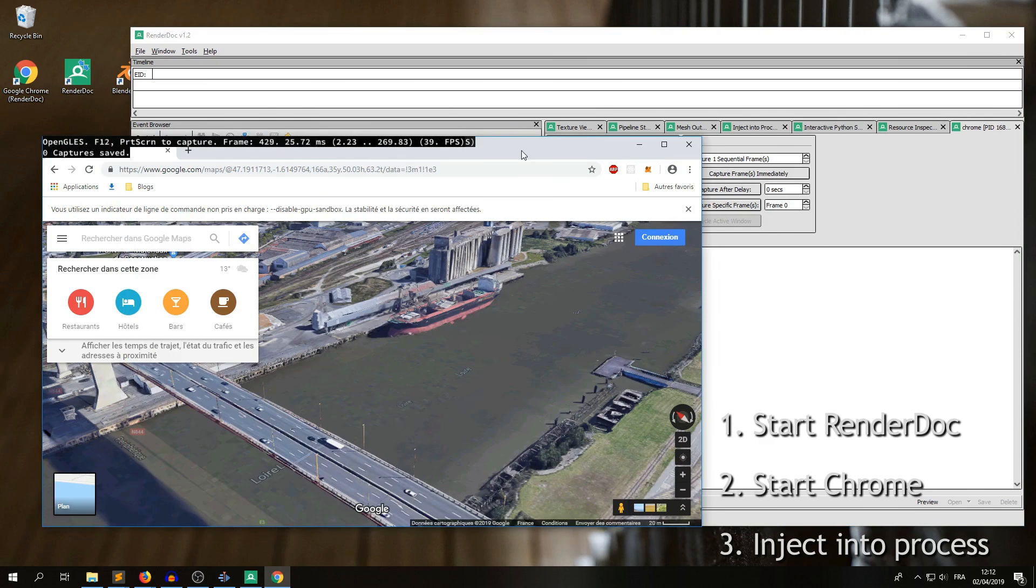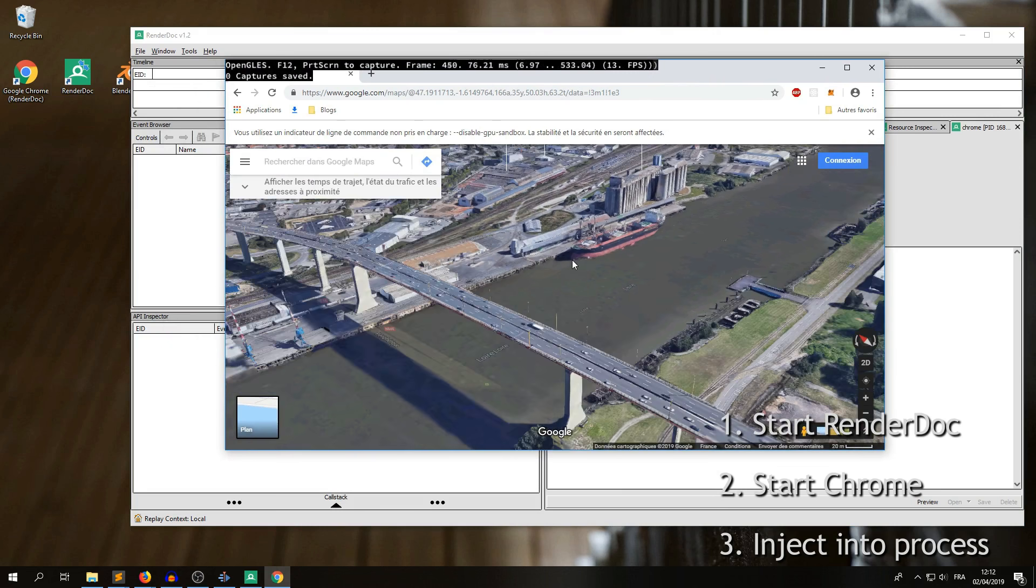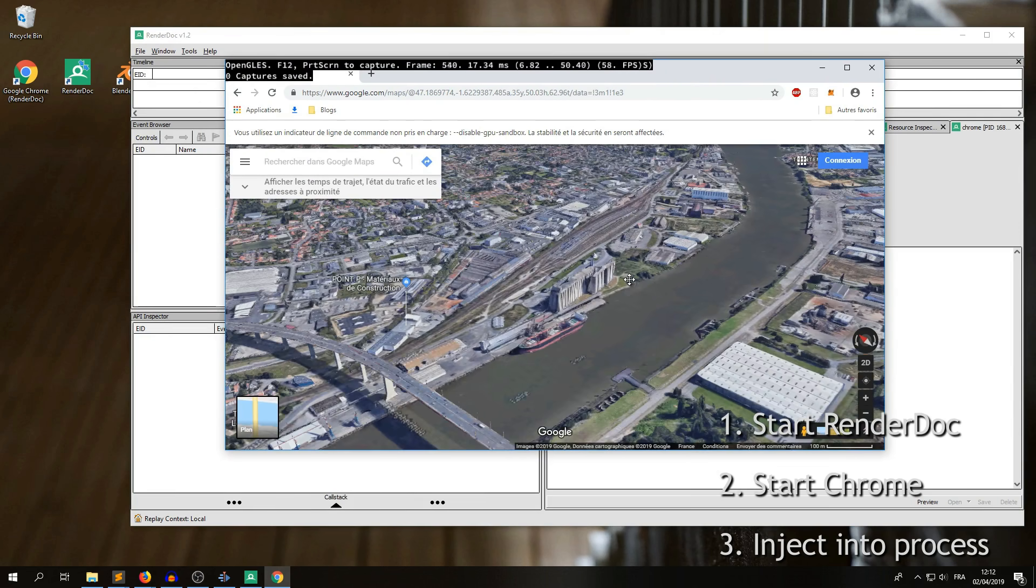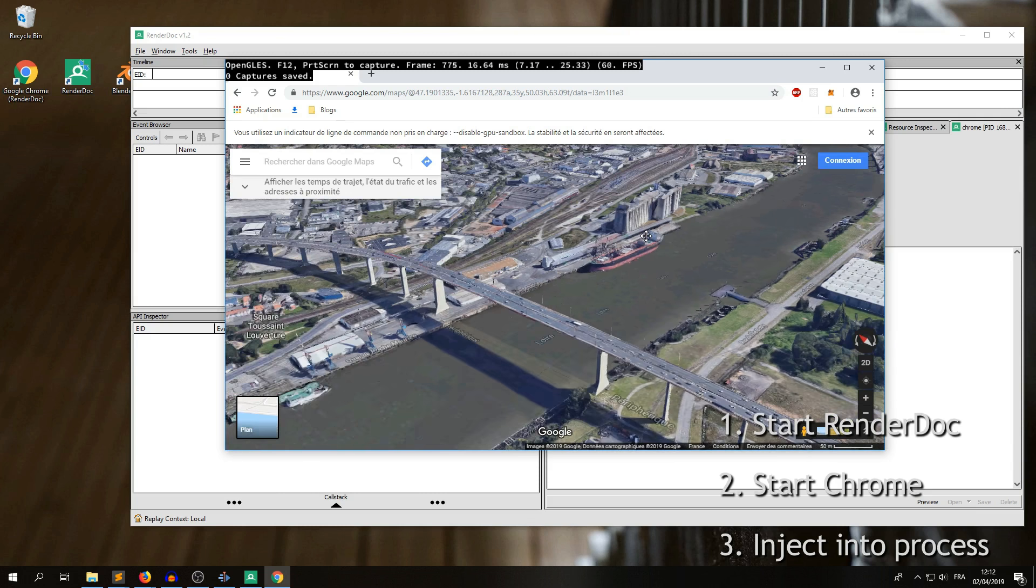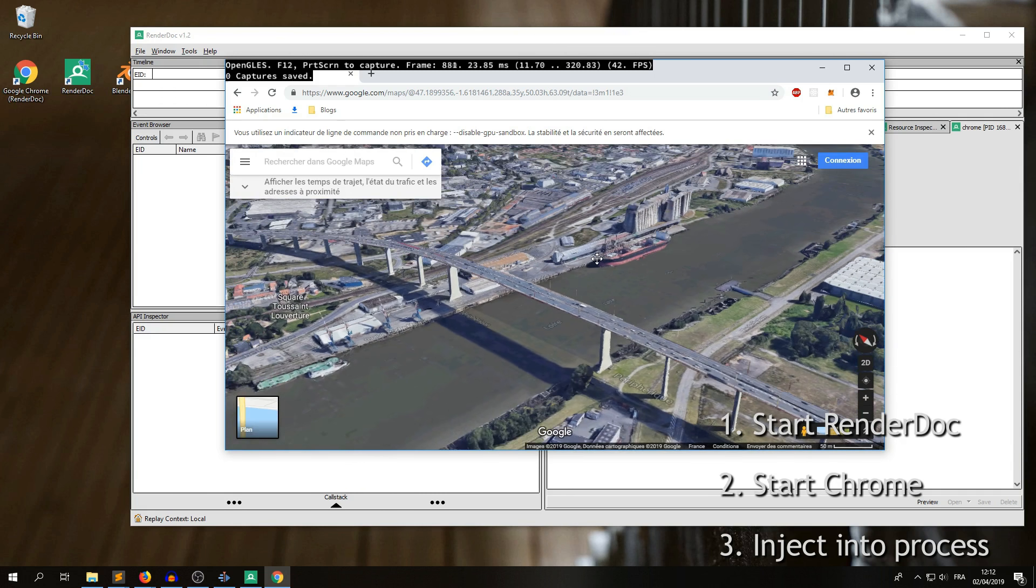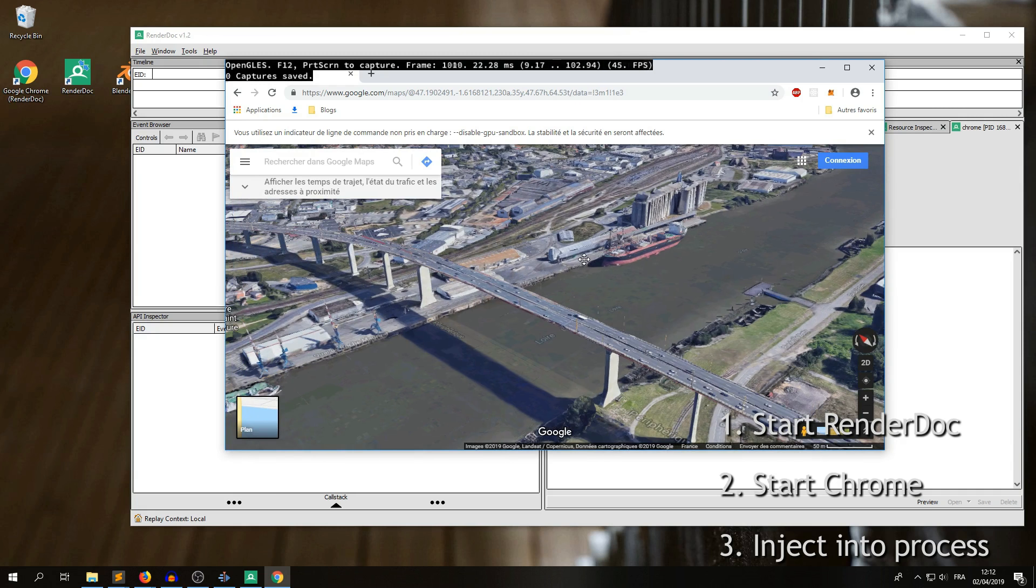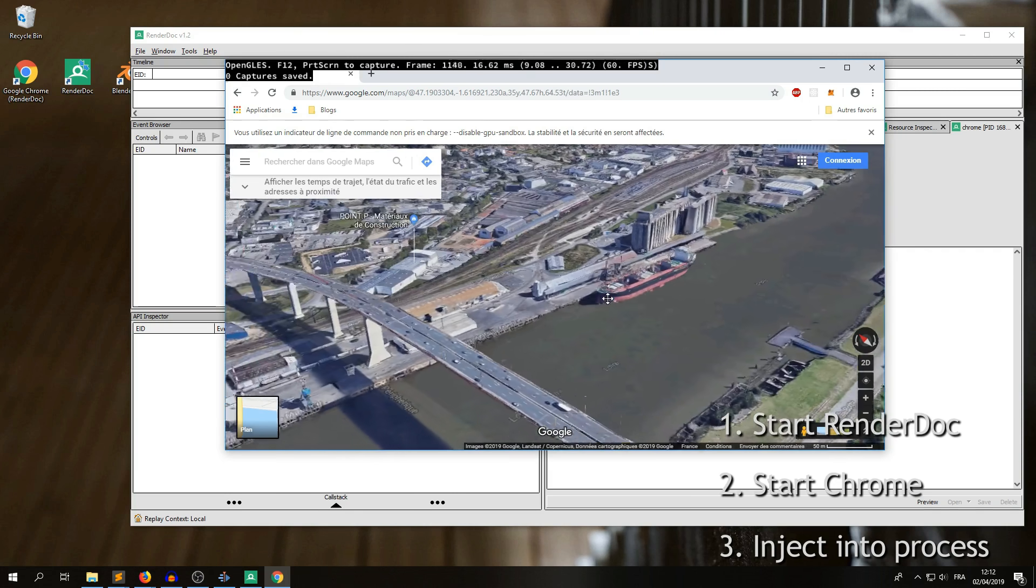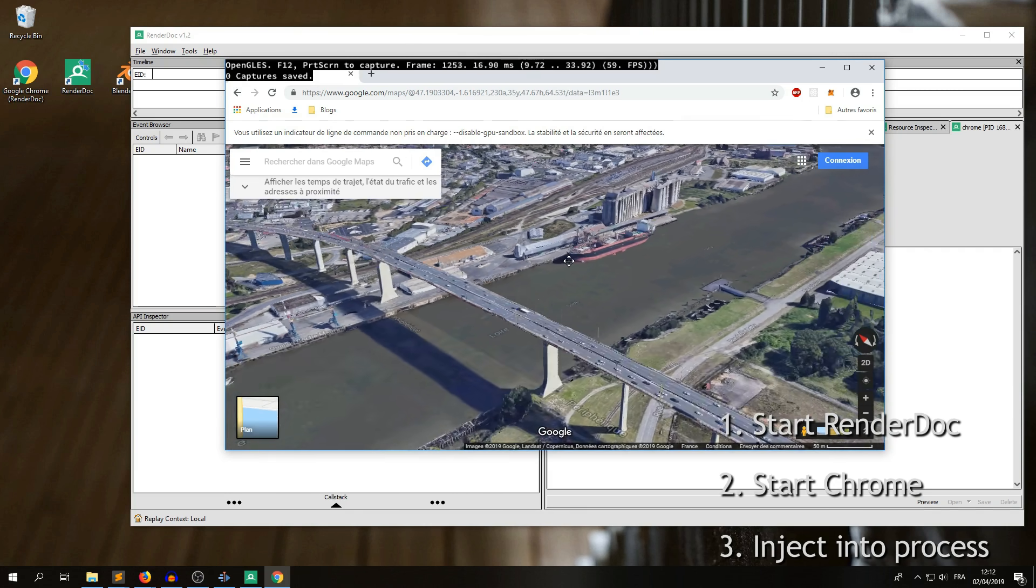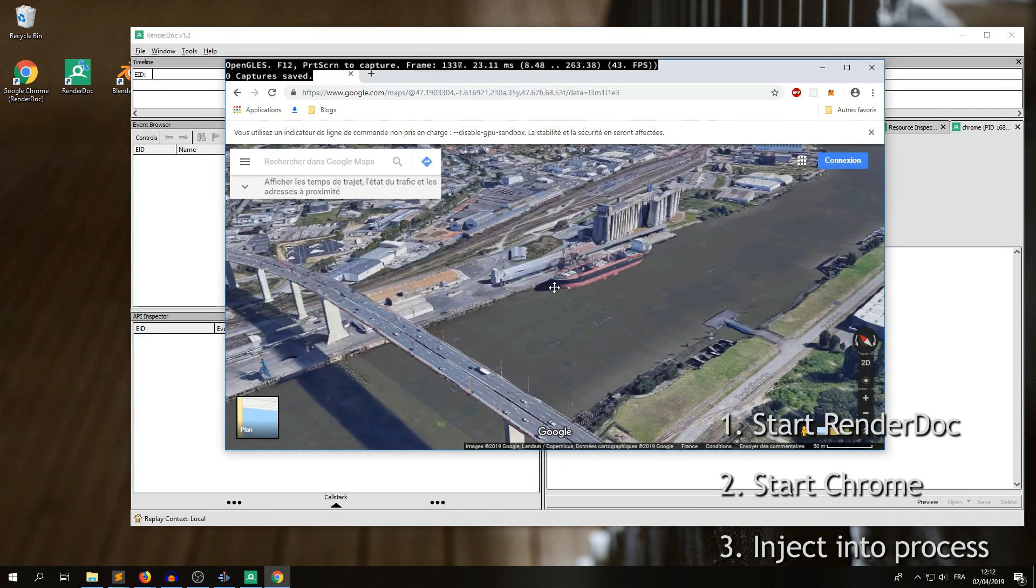Now we're ready to take our capture, so just browse Google Maps to the location of your choice, so here for instance I'm in Nault, and I want a capture of this bridge. So I will take a capture with the print screen key, but you also have to take care of moving at the same time.